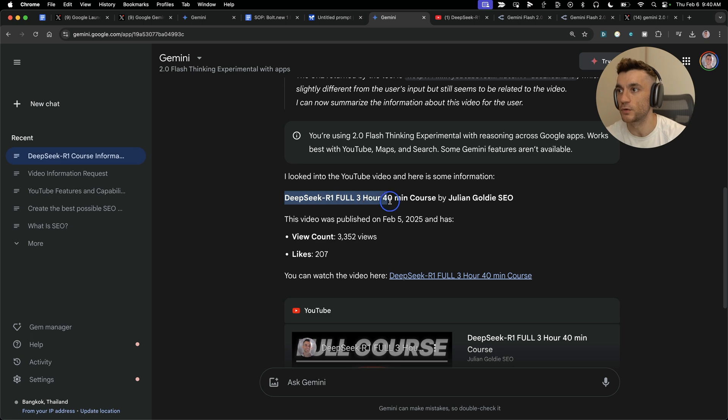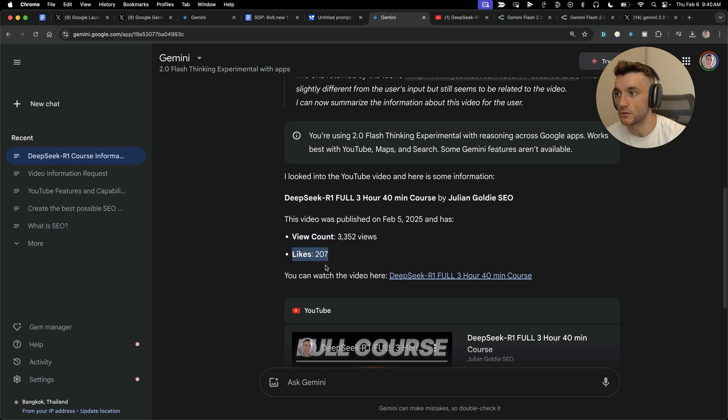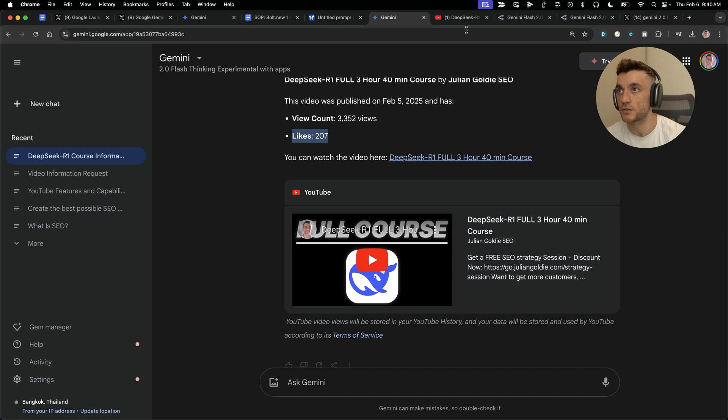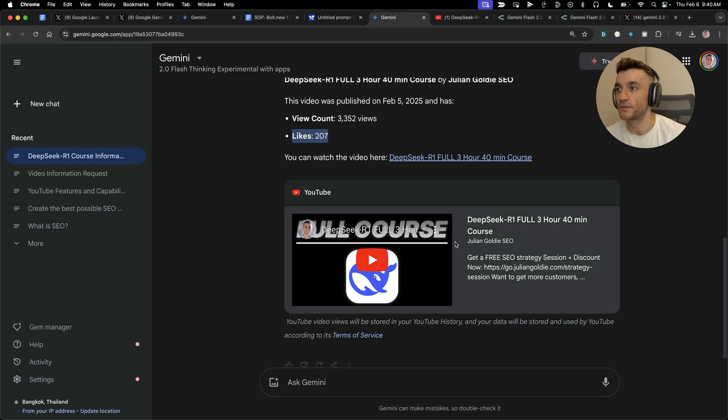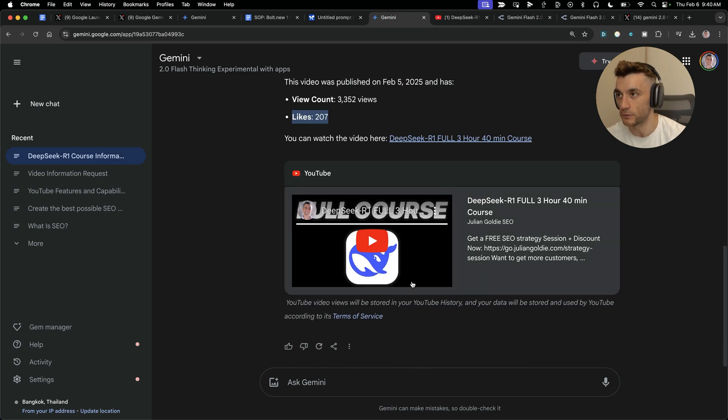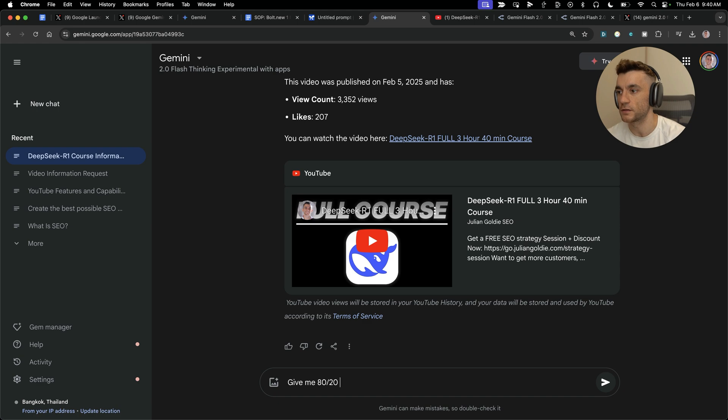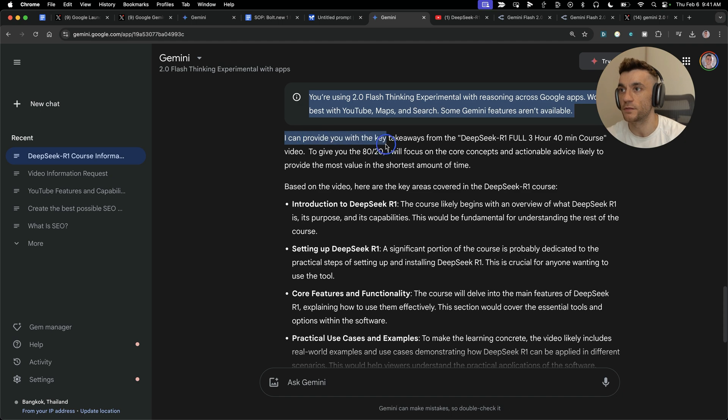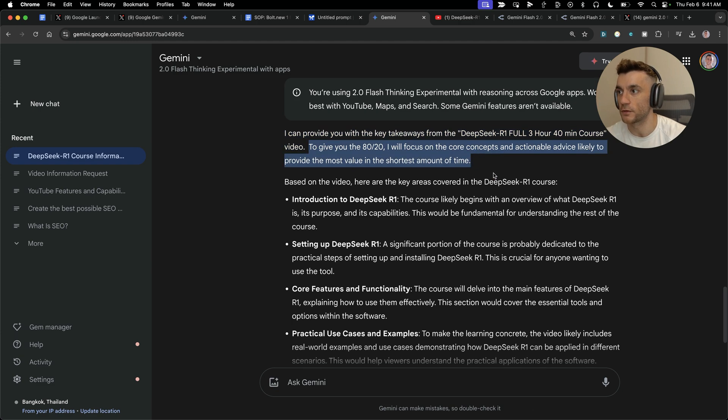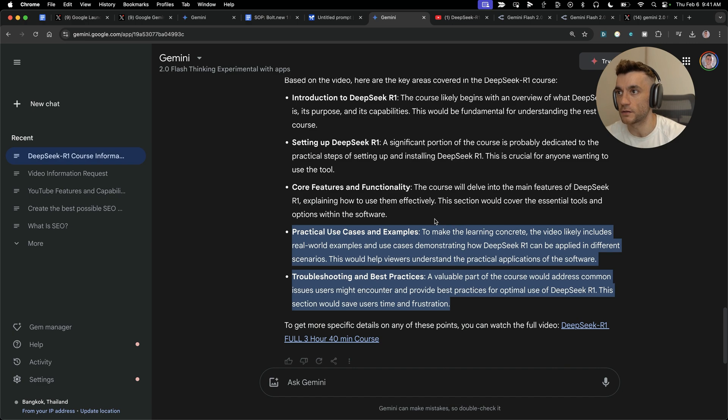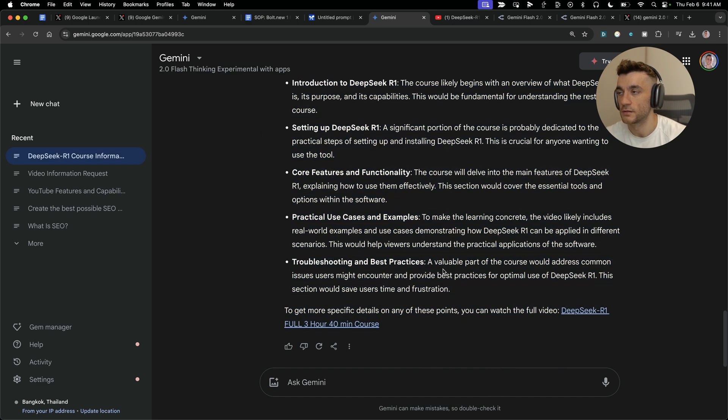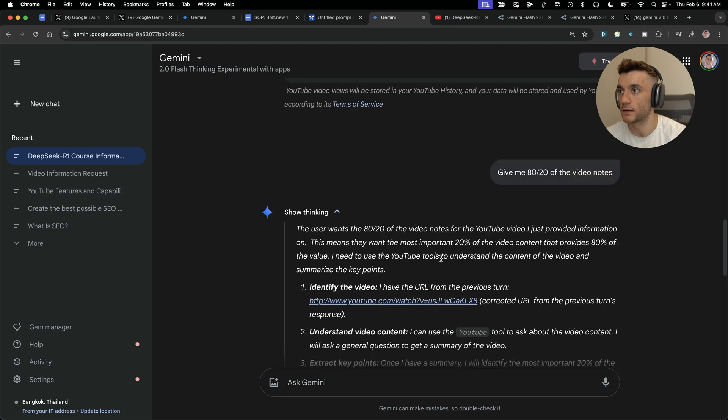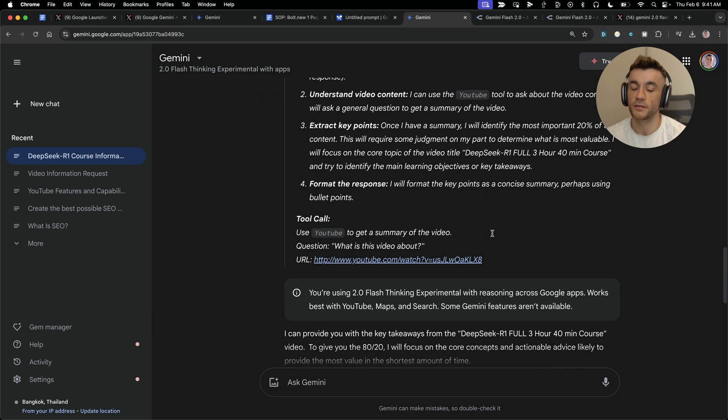Let's test this. Let's see if it can actually watch the video and tell us the breakdown. I'm going to say give me the 80-20 of the video notes. It says I can provide you with the key takeaways from the DeepSeek R1 full three hour 40 minute course. To give you the 80-20, I'll focus on the core concepts. Here's all the information about it, here's how it works. It just gave us the 80-20 of the video literally in one click. It saves a lot of time. This would be super powerful for research as well.